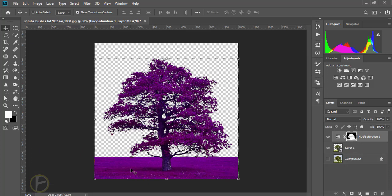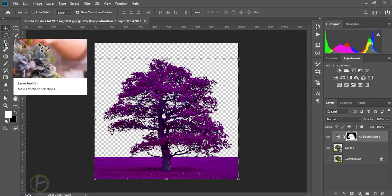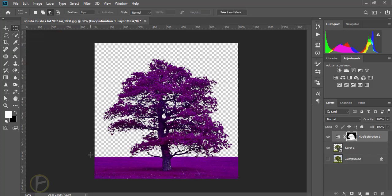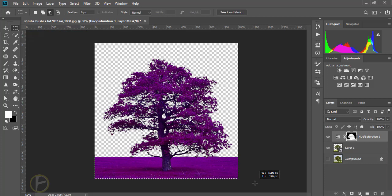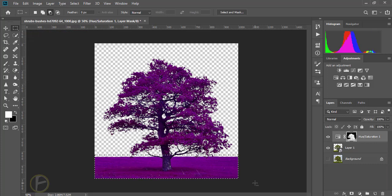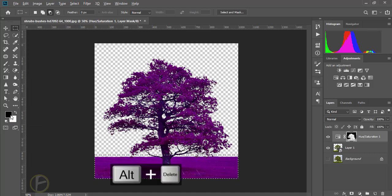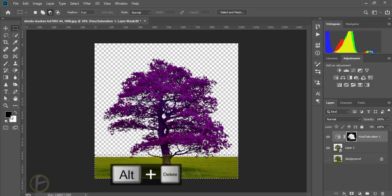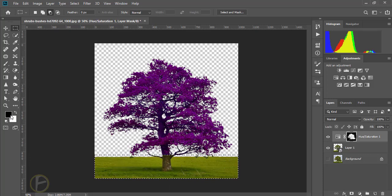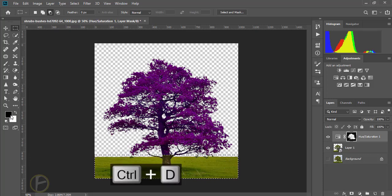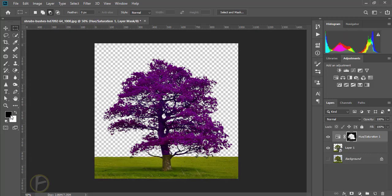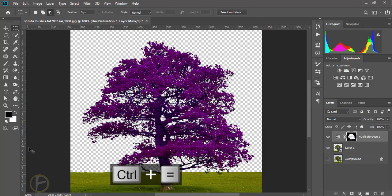I'm going to remove this here and click rectangle to make the selection. I'm going to change this color here, black color and press Alt Delete, Control D to deselect and Control Plus to zoom in.